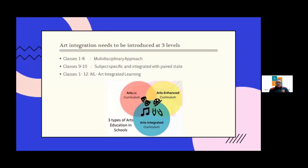A multidisciplinary approach has to be done in classes 1 to 8. Multidisciplinary means we don't give a separate project for each subject — we have to find a topic which is common for all. So if you are giving an English project, a math project, a science project, it has to be multidisciplinary, meaning interrelated. We don't give five separate projects as in class 9 and 10.